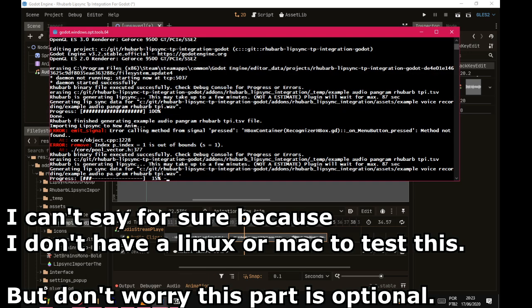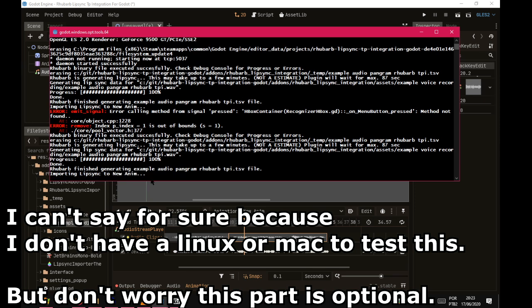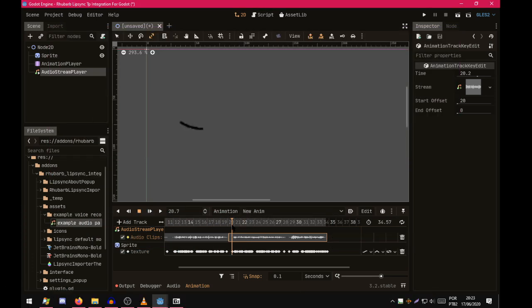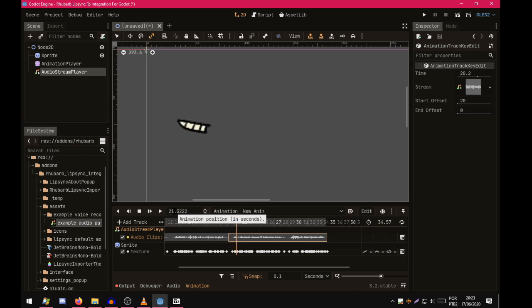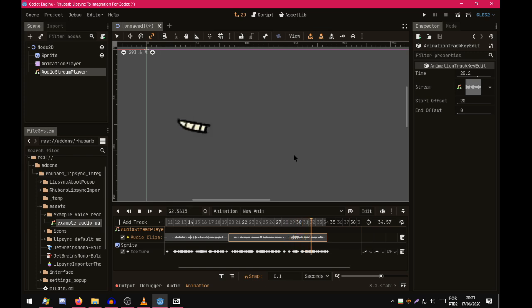I'm sorry, macOS and Linux may not have this system console. You have to start Godot from terminal or something. Now that it's started, let's check the result. It's done.